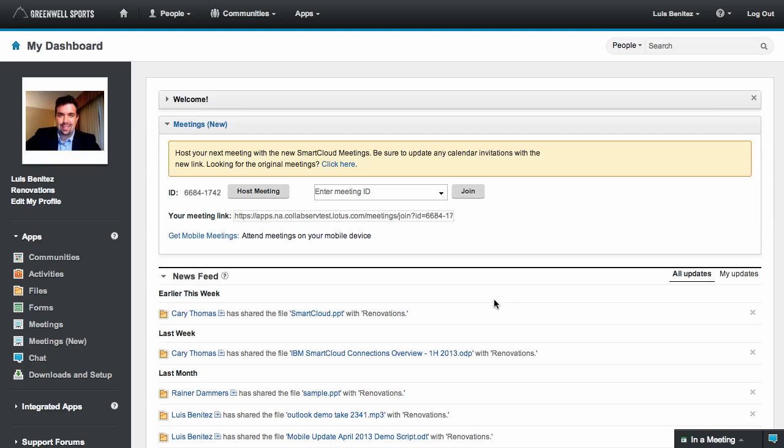Hello, my name is Luis Benitez and I'm the Product Manager of the IBM Smart Cloud Connections Platform. Today, I want to show you a quick demo of some of the new features added to the June release.